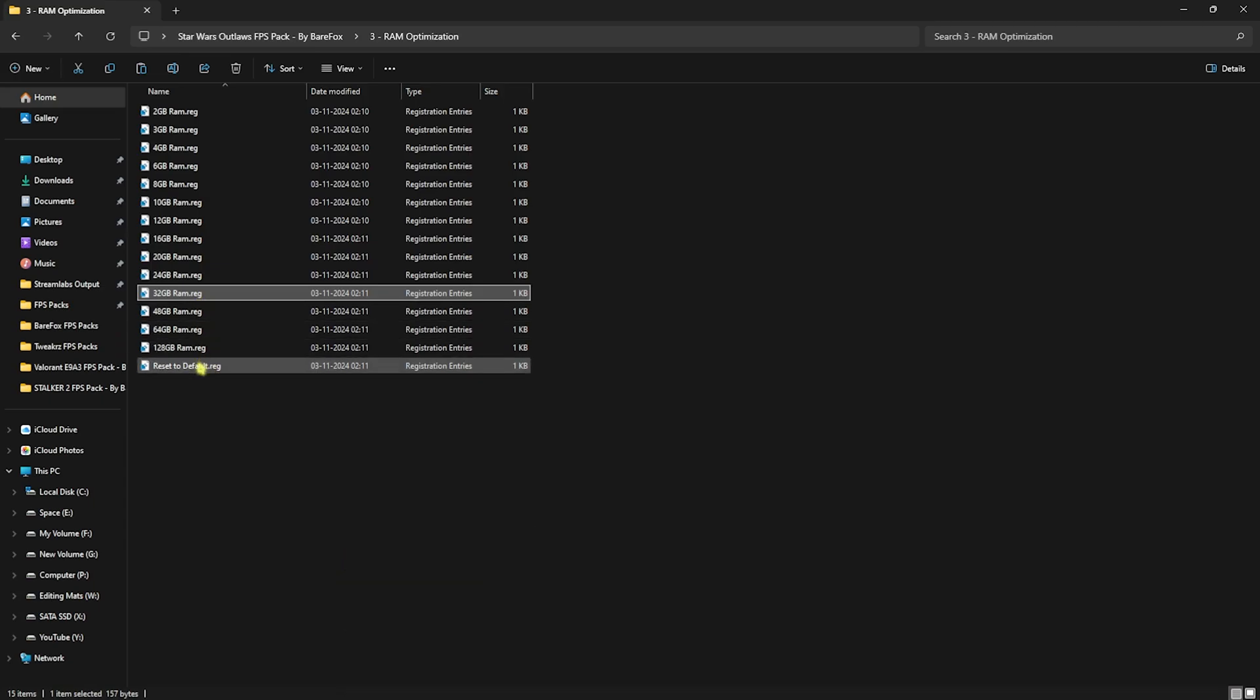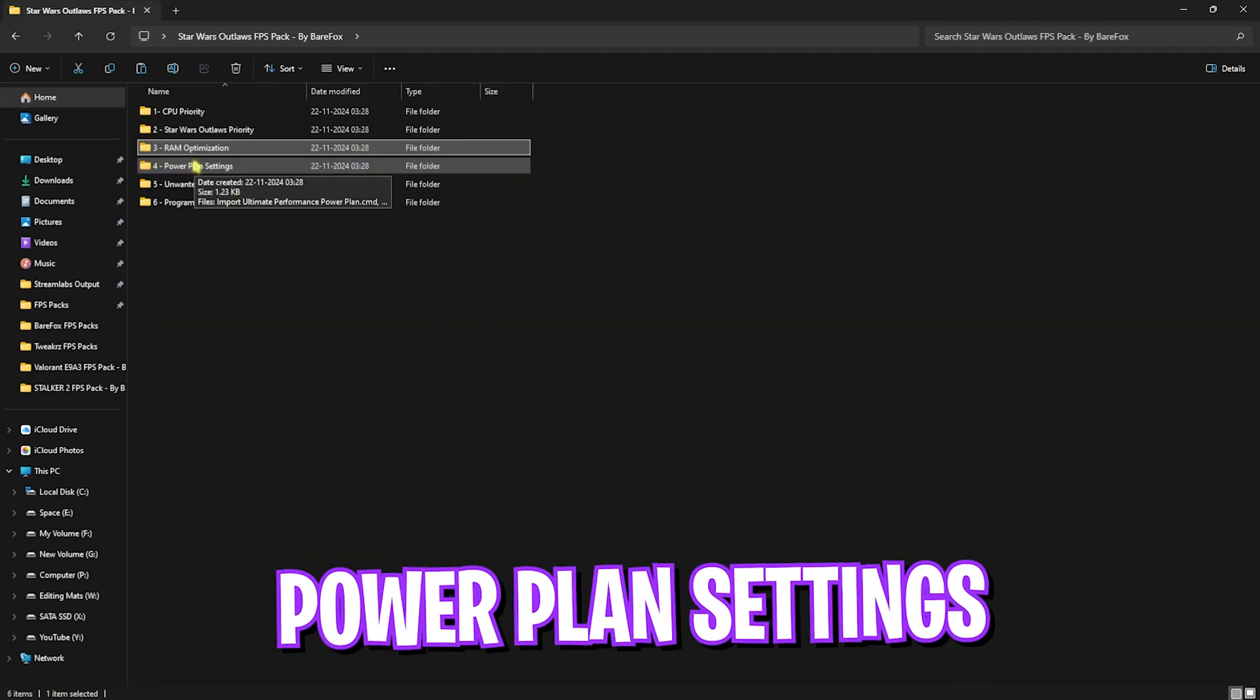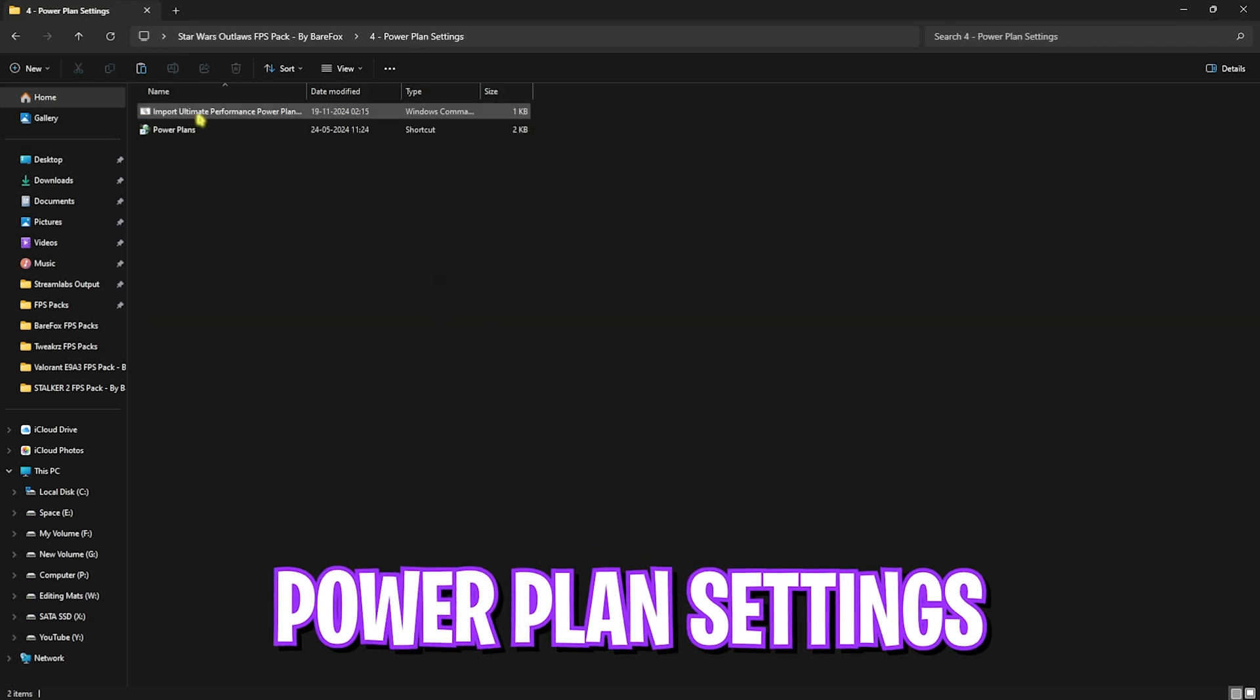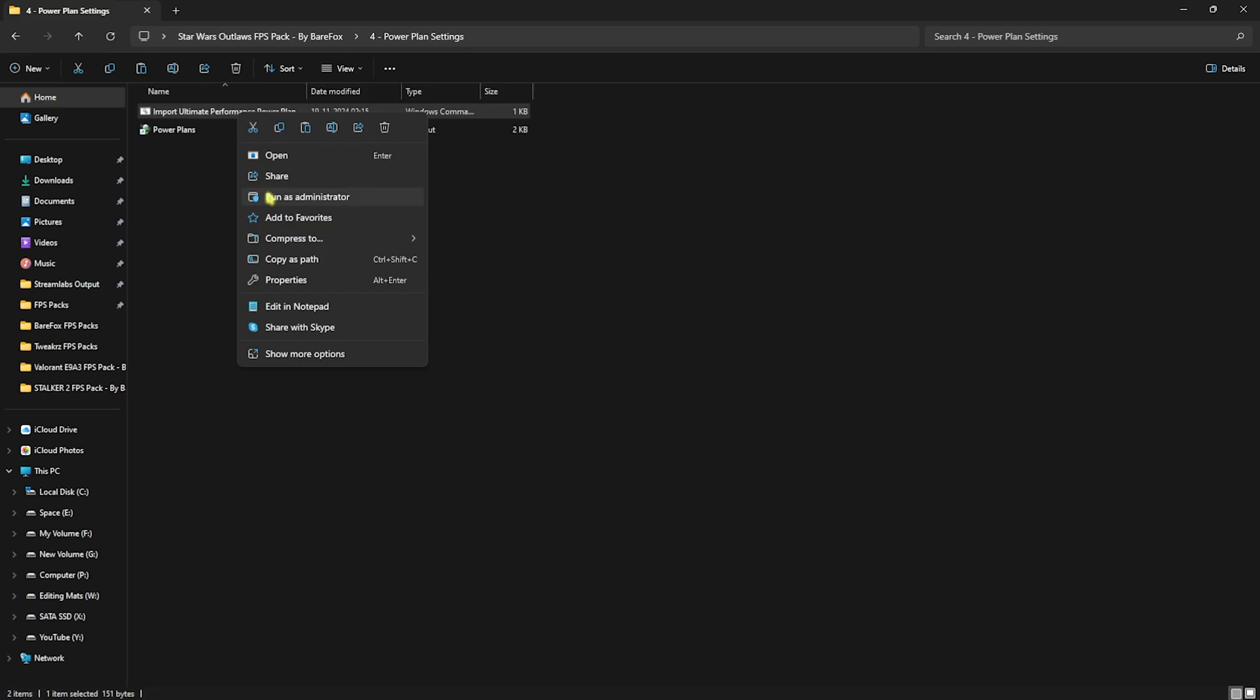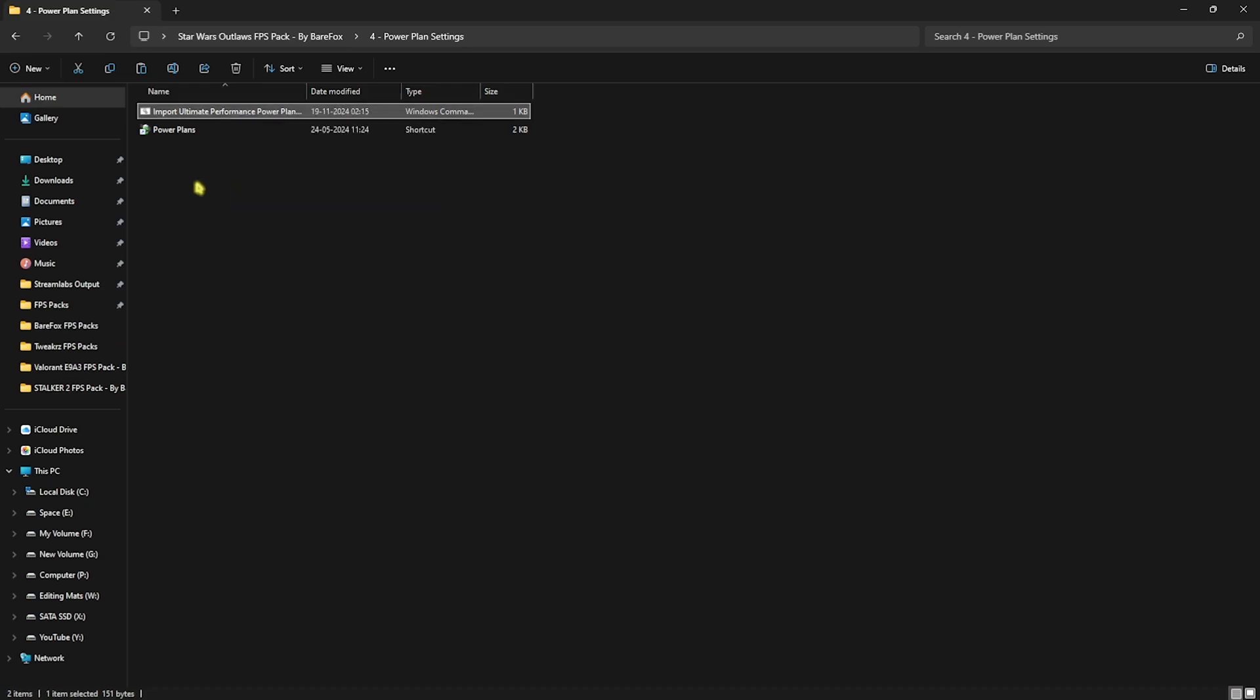Fourth folder is power plan settings, in which I have left ultimate performance power plan. You can right-click on this as administrator and this will import ultimate performance power plan onto your PC.